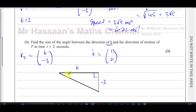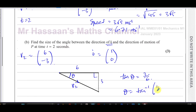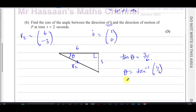So (6, -3) is the velocity direction after two seconds, and we want to find the angle between i and the direction of motion. We don't have to worry about the sign — it's 3 units downward and 6 units across. This angle can be found using opposite over adjacent, which is tangent: tan(θ) = 3/6 = 1/2.